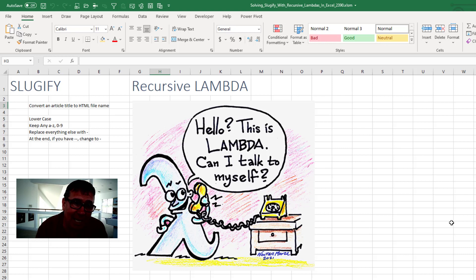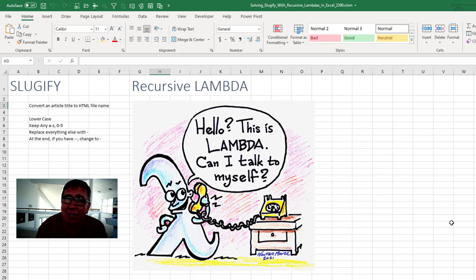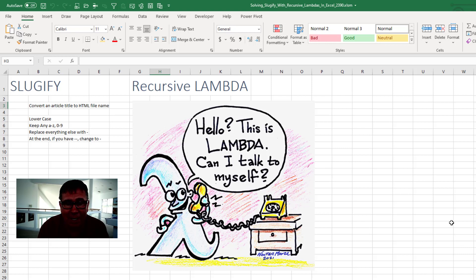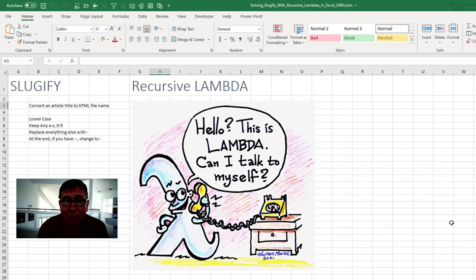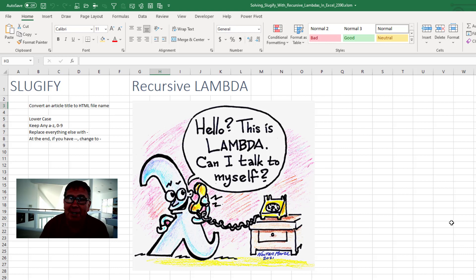But then at the end, if you have dash dash, you have to change it to a single dash. Today I'm going to show you how we can solve this using something called a recursive lambda. That's where one of these new lambda functions in Excel calls itself.